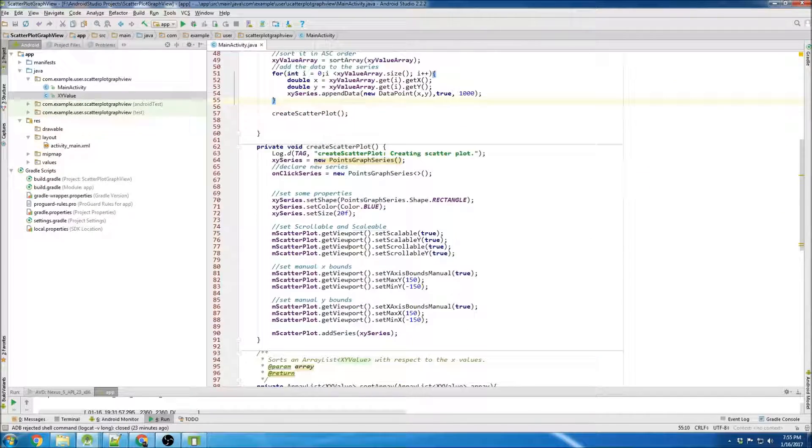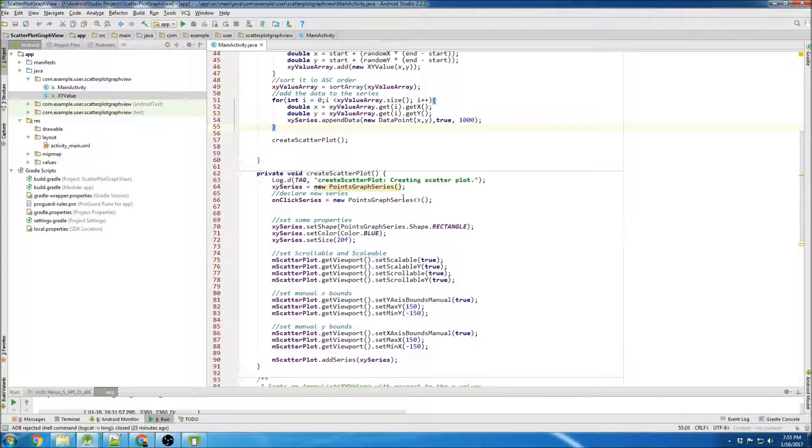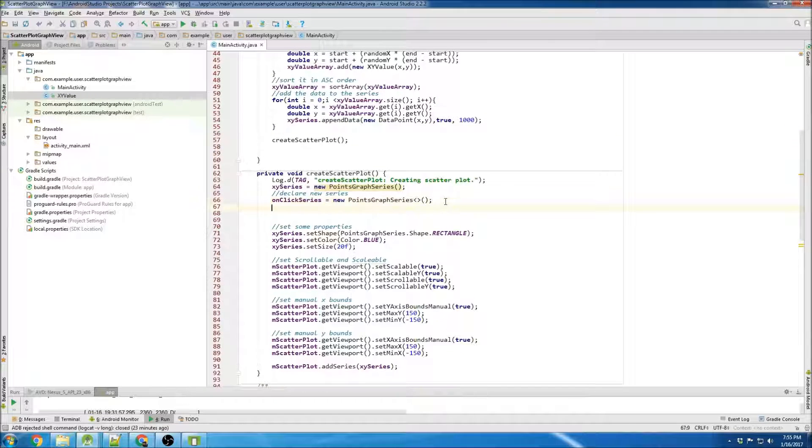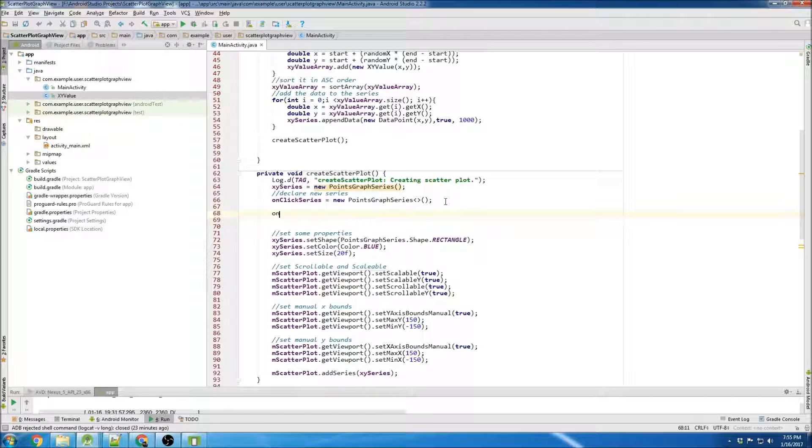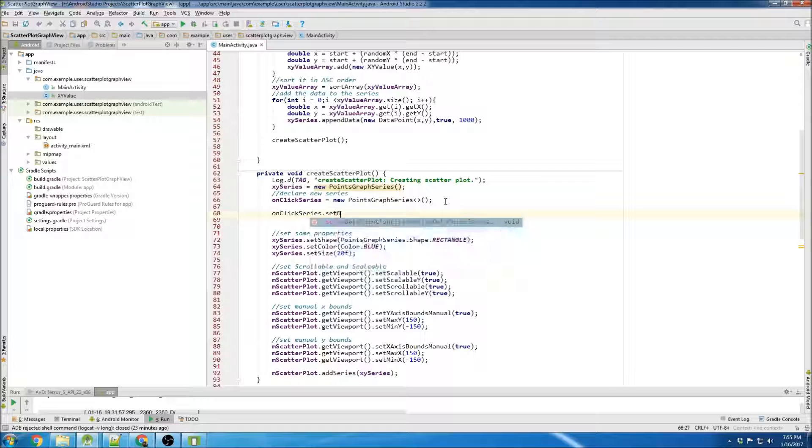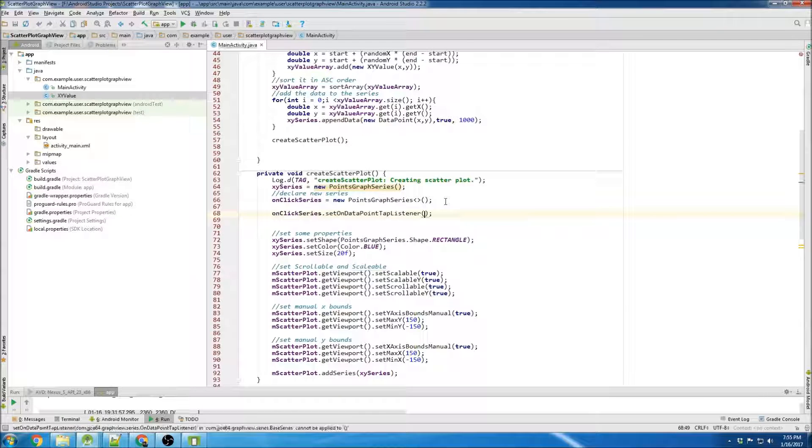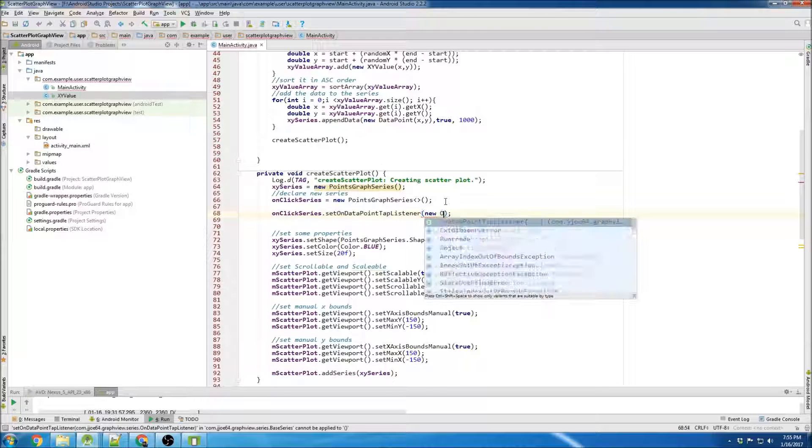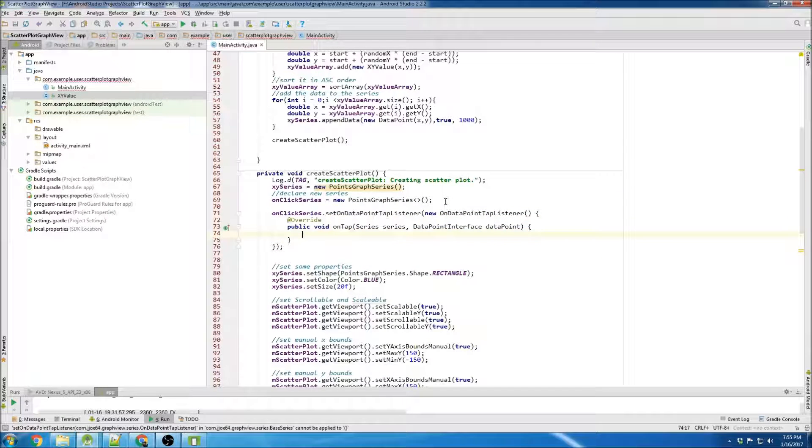And that should be good. Now we're ready to create our on click listener, so we go onClick series dot setOnDataPointTapListener, and then new OnDataPointTapListener.